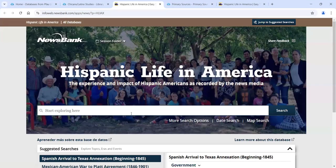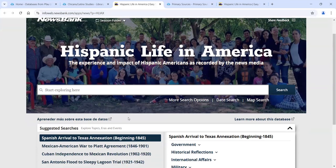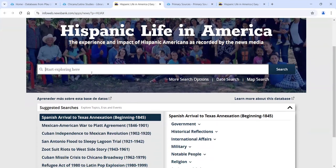Let's get started by clicking on Hispanic Life in America. It's interesting because it's 100% newspapers — that's all it is. It goes back 300 years with thousands of newspapers, 700 or so of which are in Spanish or bilingual. So there's a mix of language and date. If you were looking for something that wasn't a newspaper, you wouldn't want to be in this database. When you get to Hispanic Life in America, you can start searching immediately in the search box, just like Google.